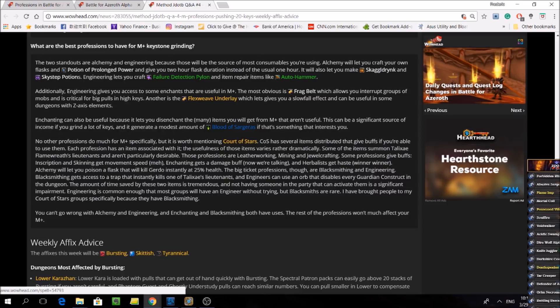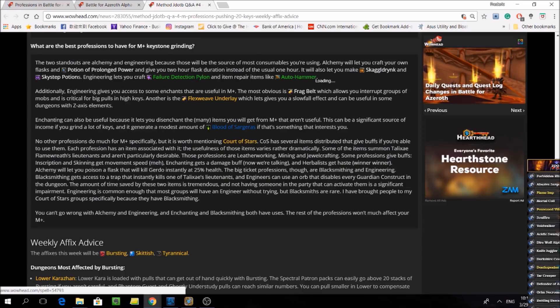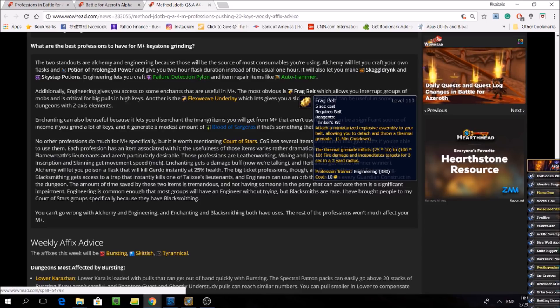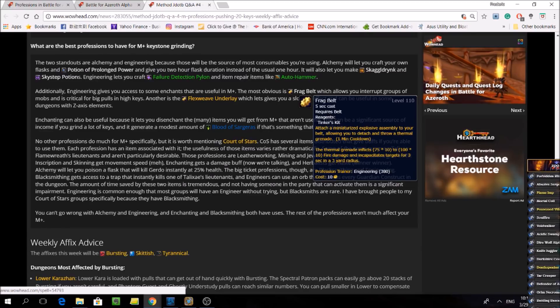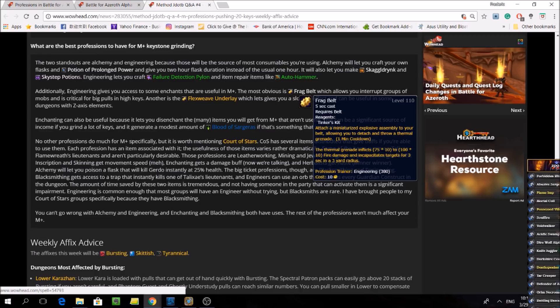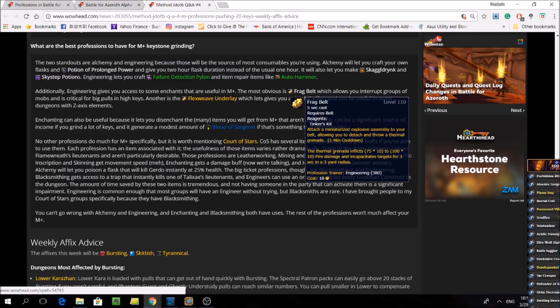Another is the Flexweave Underlay, which gives you a slow fall effect and can be useful in some dungeons with Z-axis elements. Meaning dungeons with a lot of vertical height where you can glide and stuff. Now this would actually give a pretty big edge to engineers over other professions, because these enchants require you to have engineering.